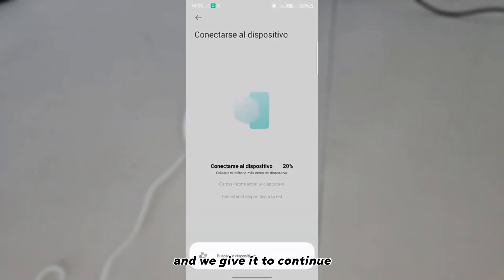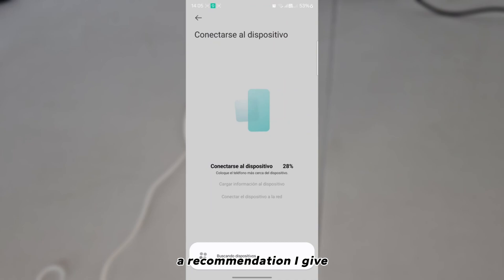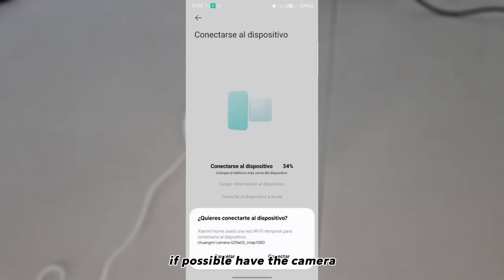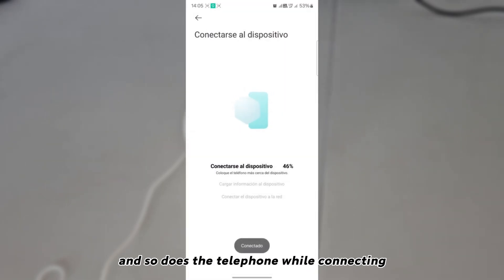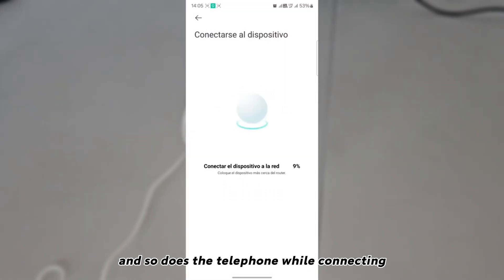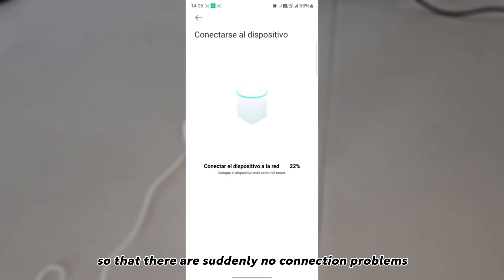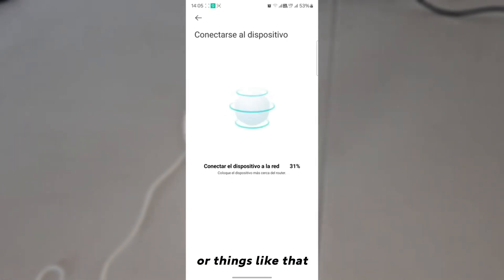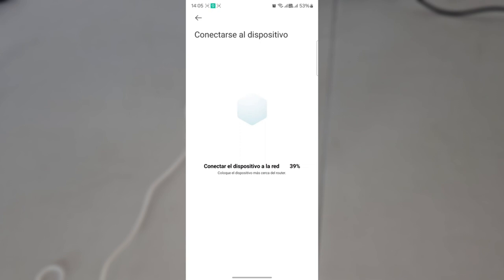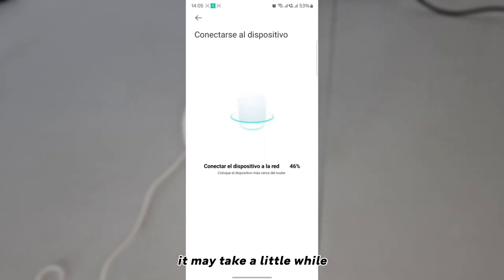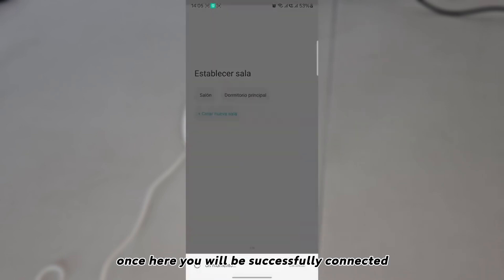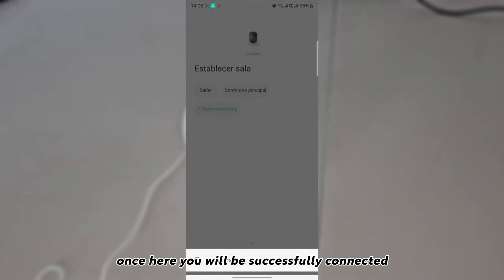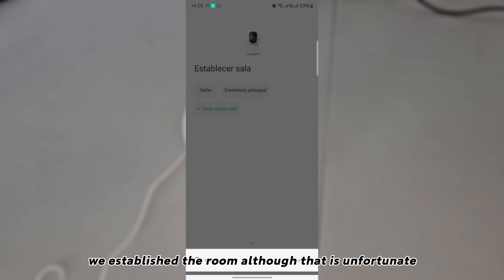Once there, we wait for it to finish scanning, then select the Wi-Fi network to connect to and set the password. A recommendation: if possible, keep the camera and the router as close as possible, and the phone as well while connecting, so that there are no connection problems.